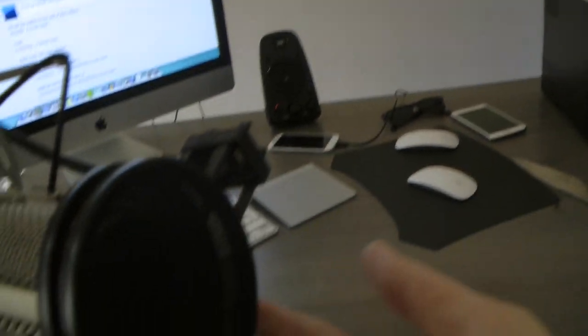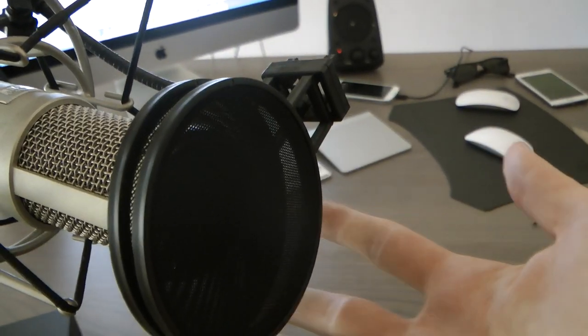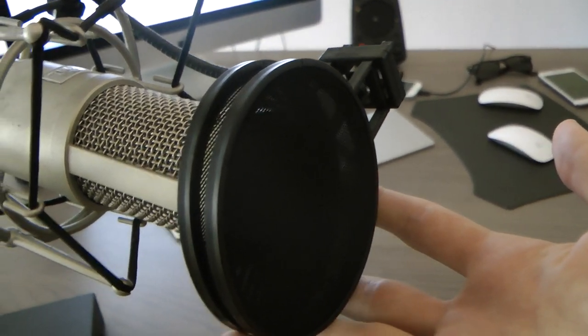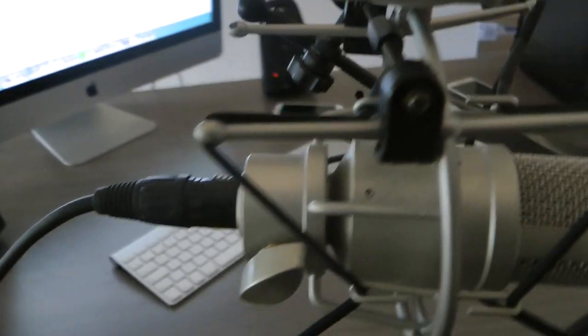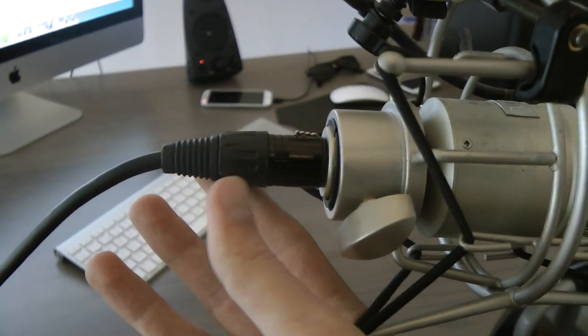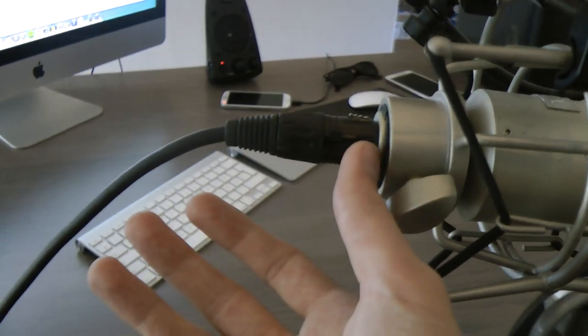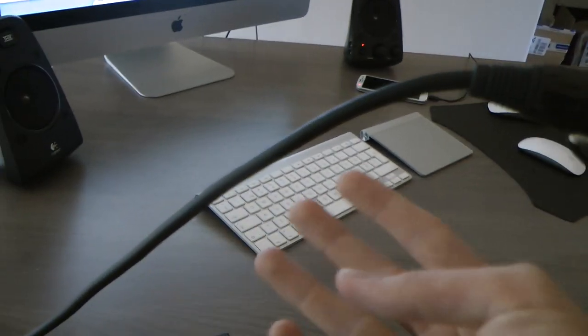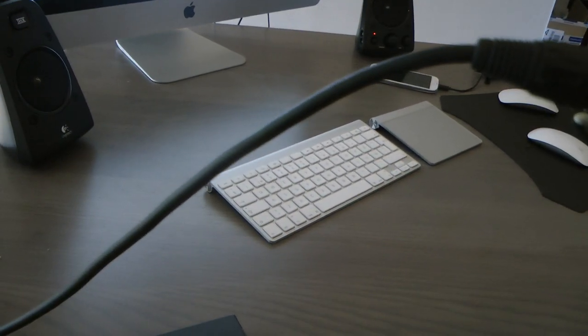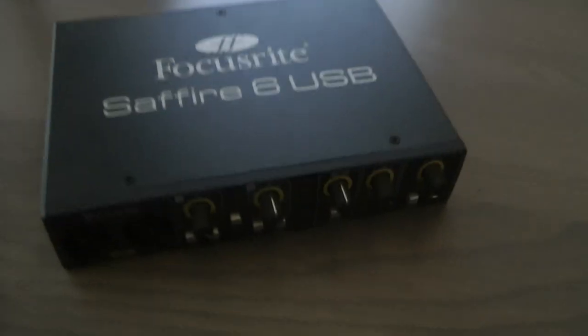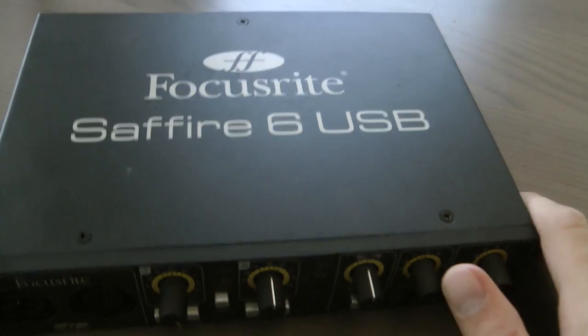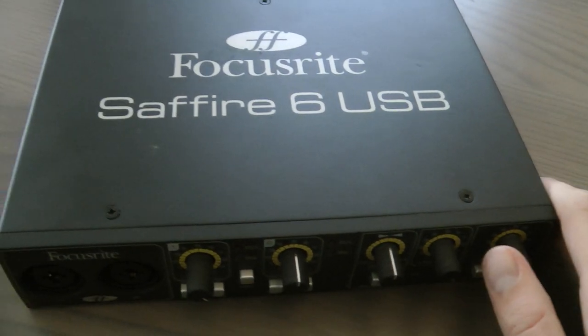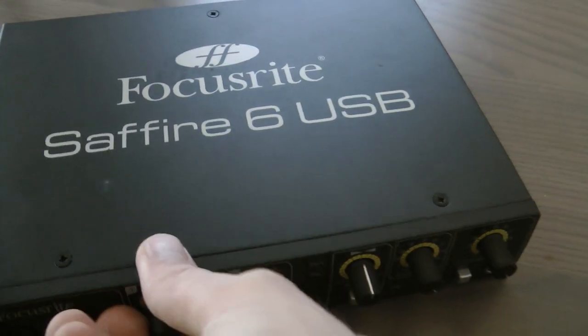Then I have these two pop filters on here and I'm just using a normal XLR cable that goes from this, and then you need an audio interface. On Windows I used the Focusrite Saffire 6 USB audio interface and that's been working perfectly.